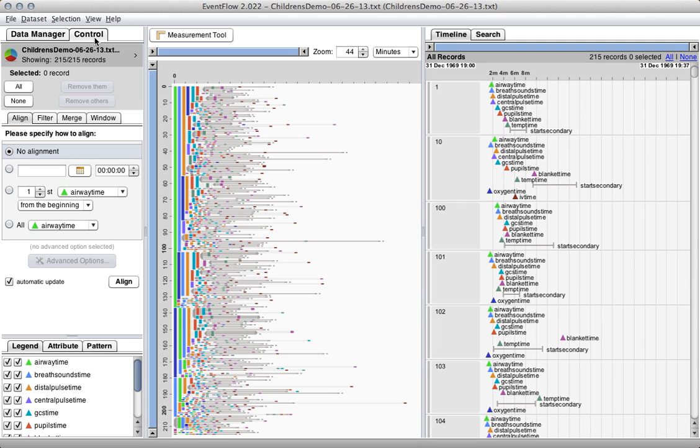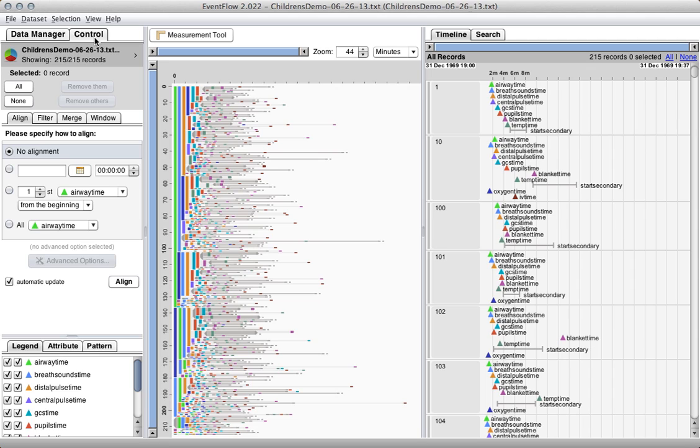What's supposed to happen is they're supposed to perform a series of steps called the ABCDs before they start what they call a secondary survey. Basically this trauma team is supposed to confirm that the patient has an open airway, breath sounds, a pulse, and that they're responsive. And then they begin what they call a secondary survey, which is the head-to-toe survey. They're supposed to do these tasks in exactly that order, the ABCD and then the secondary survey. So the question with this dataset is, is that actually happening? Is the trauma team performing these steps in the correct order?